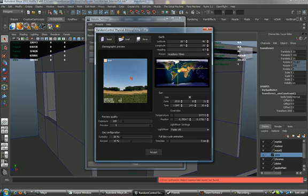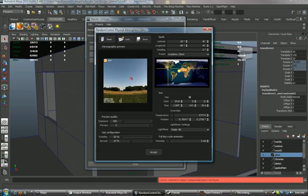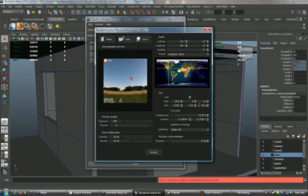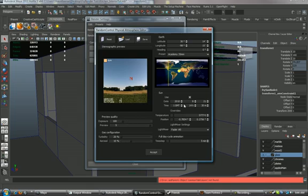So let's go ahead and set this. That should be fine here. Then you can set the time of day that you actually want your sun to be, or what time you want your render to be. So if you wanted it at 2 o'clock in the afternoon, noon, dusk, whatever, you can go ahead and set that.